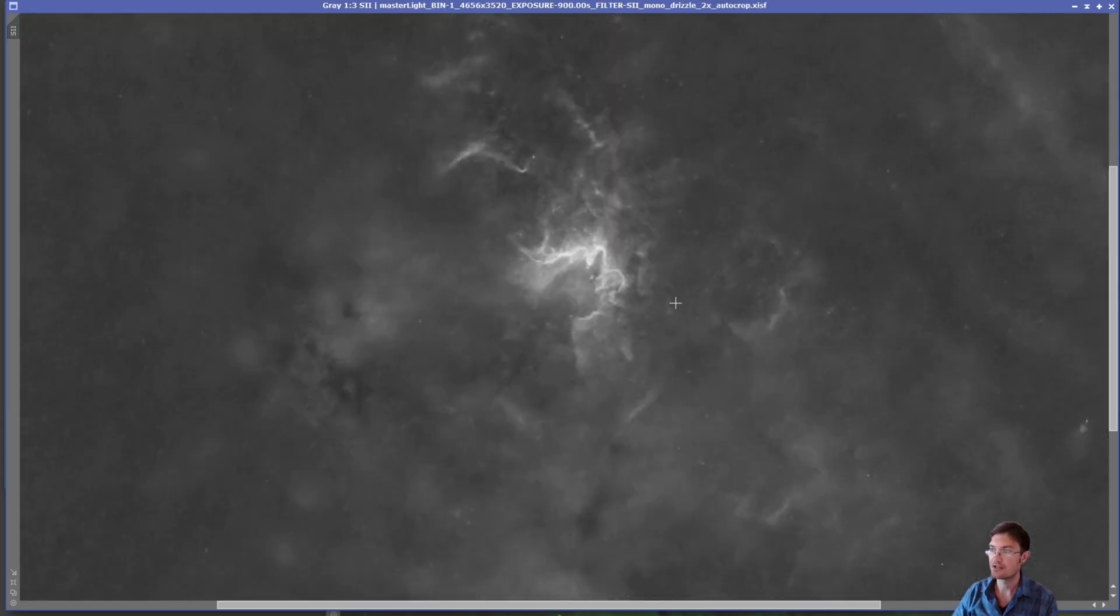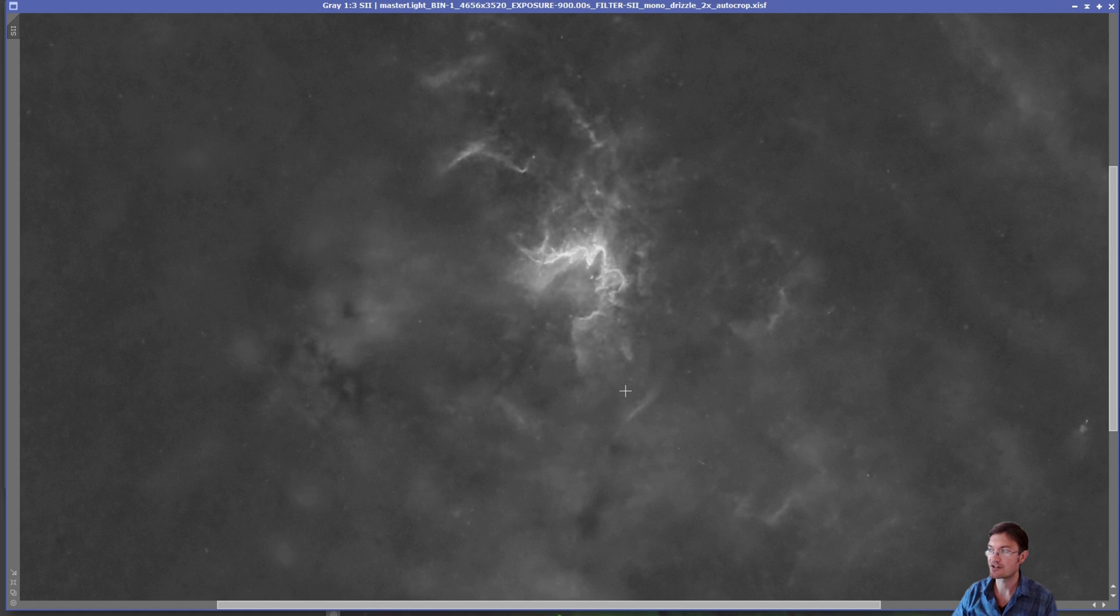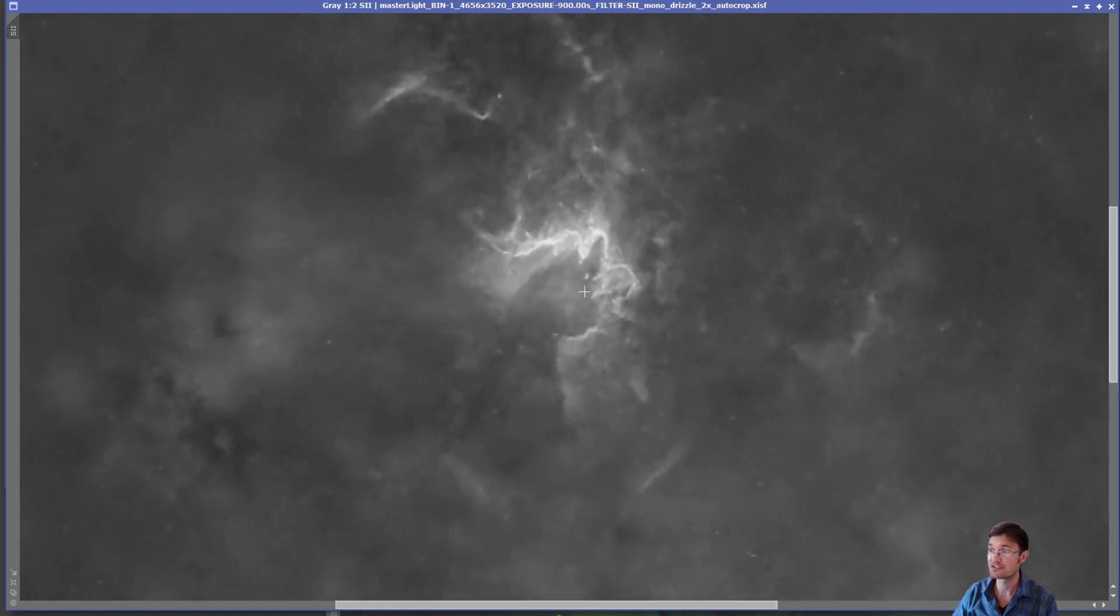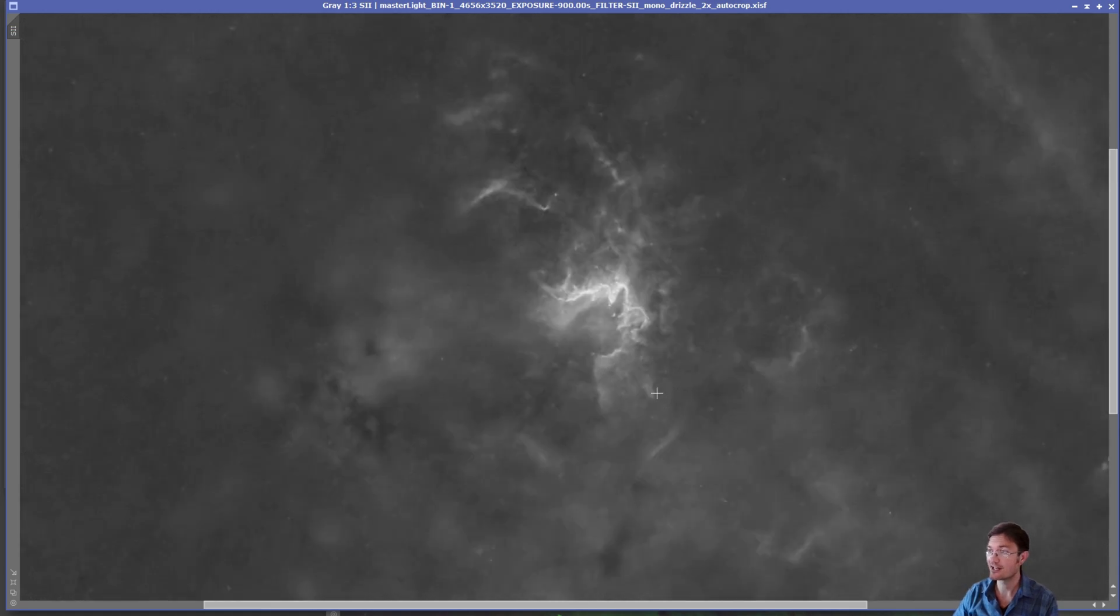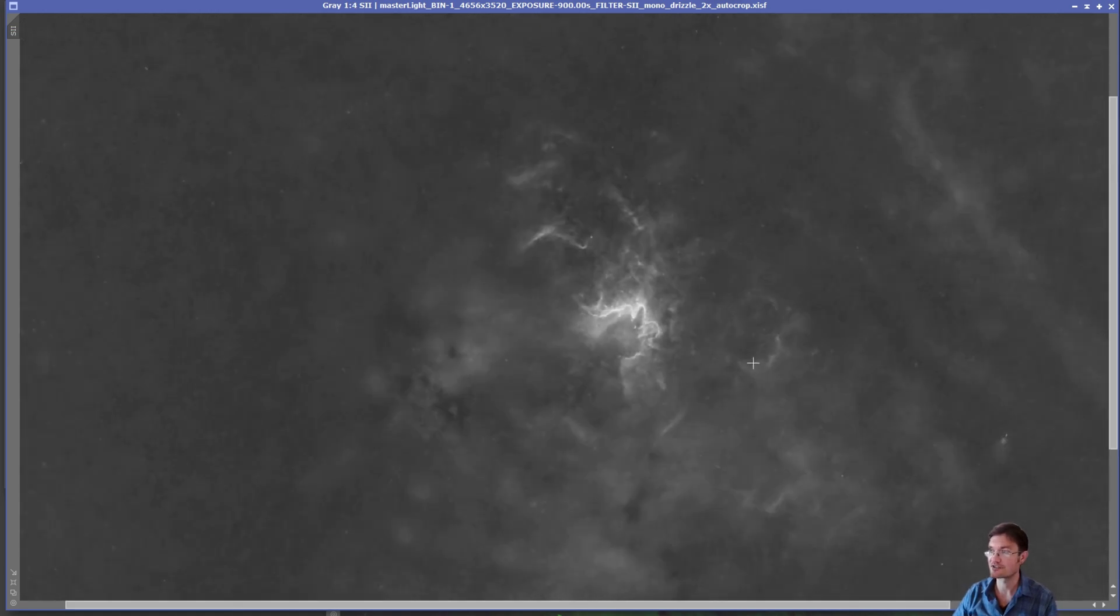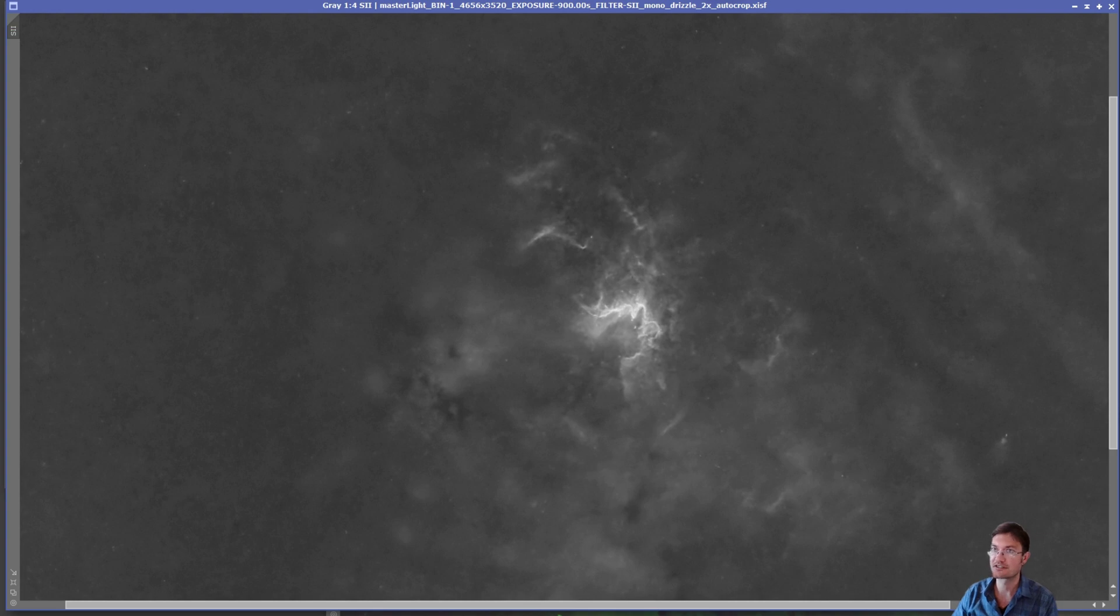And then removing the stars and stretching it. No HDR needed here, but you could really see just how sharp and crisp these lines are in sulfur. I hadn't seen anything like that yet in sulfur, so really interesting.